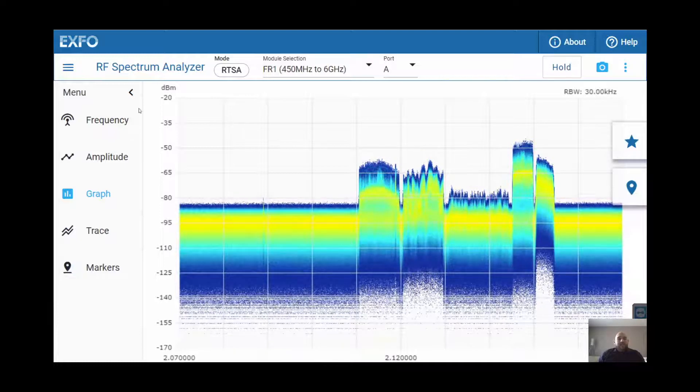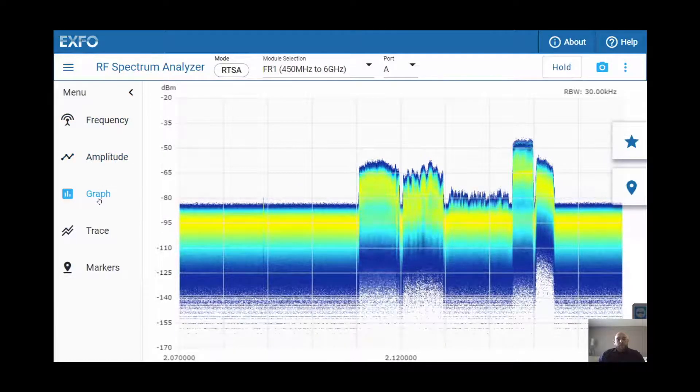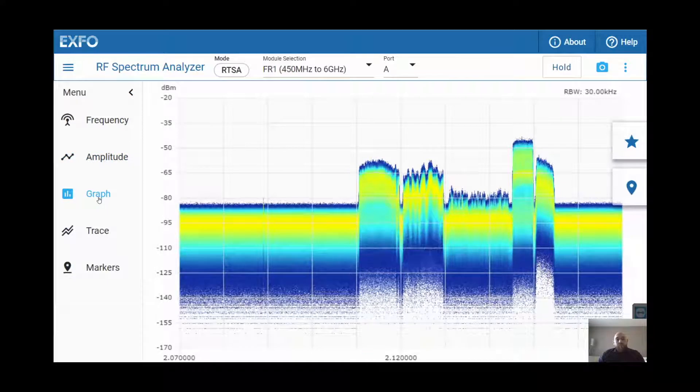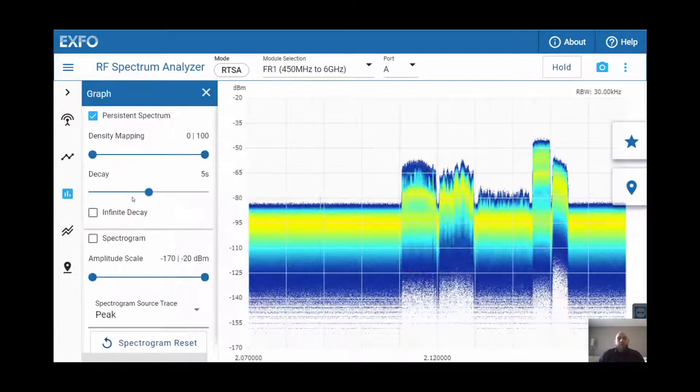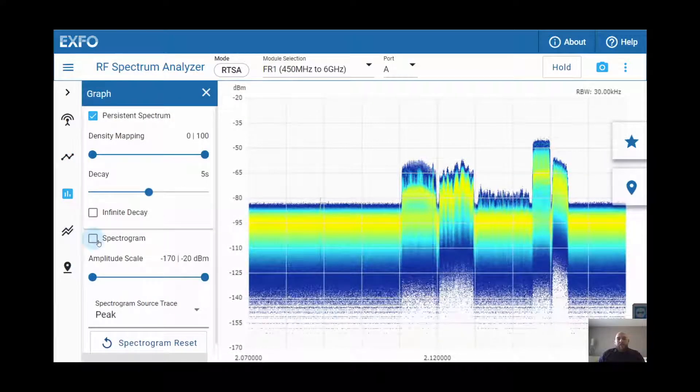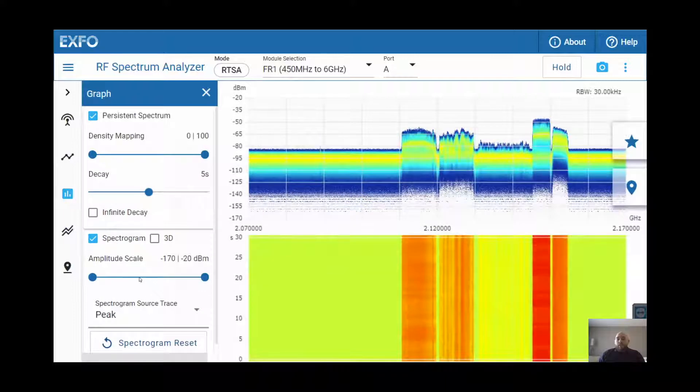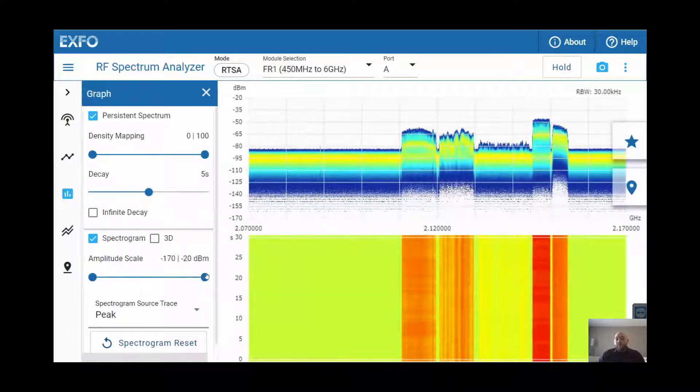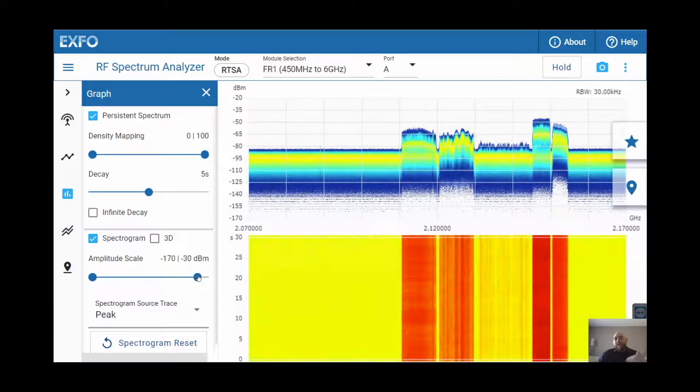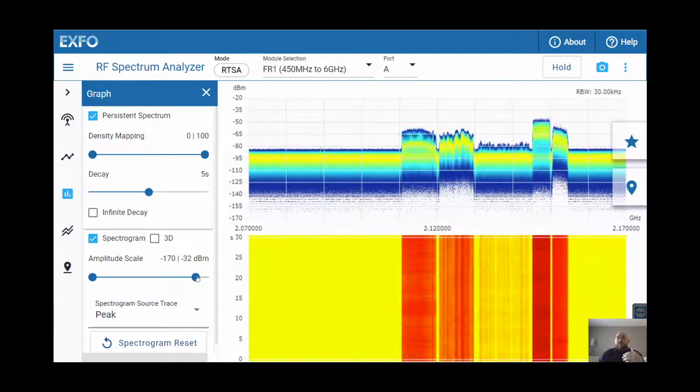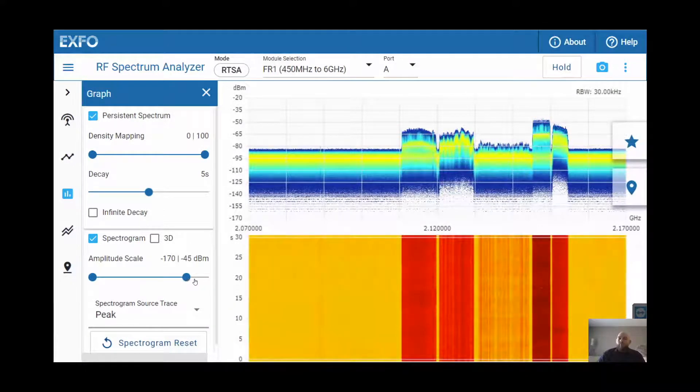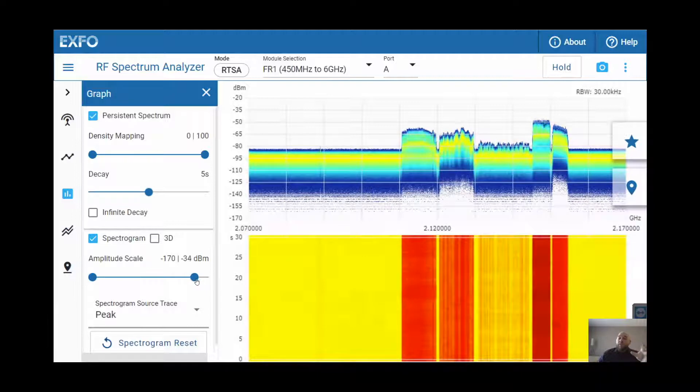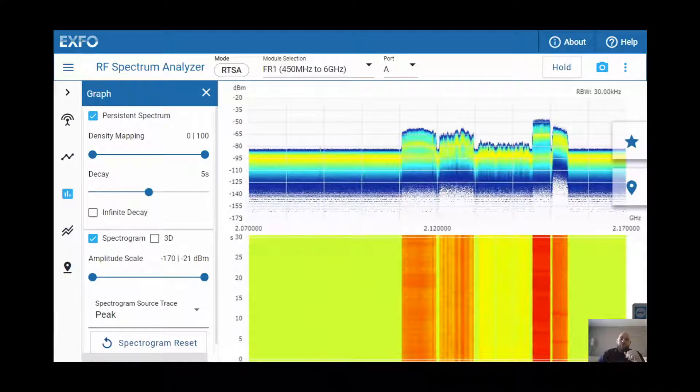You'll have access to the quick menus where you can change, for example, the graph. And, for example, we'll go and enable our spectrogram. What you can see in the spectrogram is when you change the scale, it will apply to the past and the present events. This is really key when you're looking to narrow down an interferer and find it. It makes it really simple.